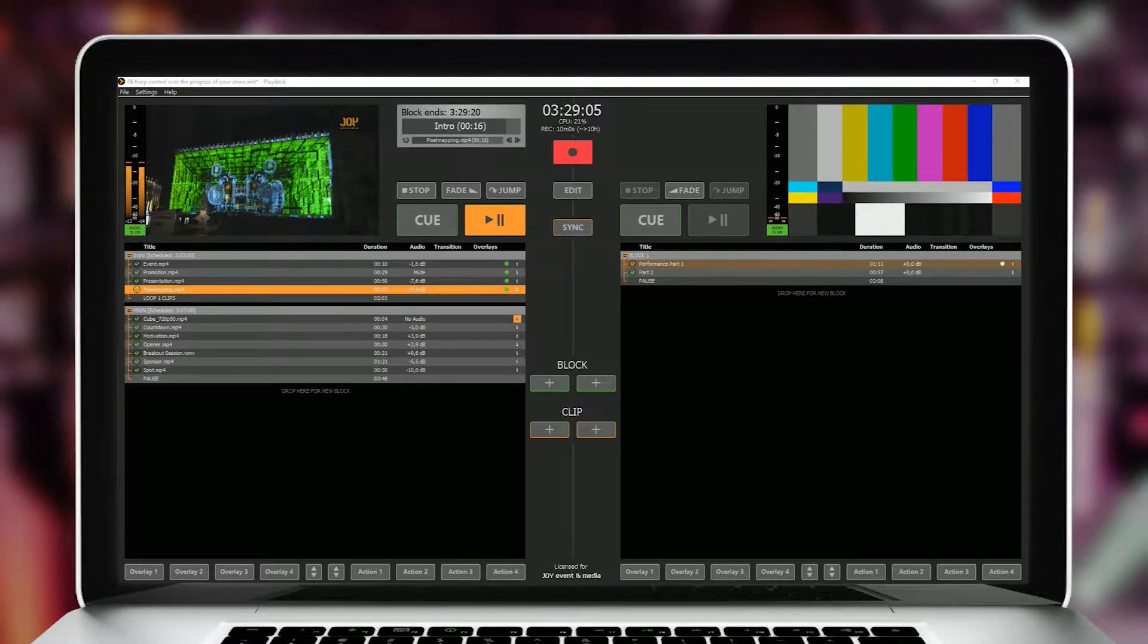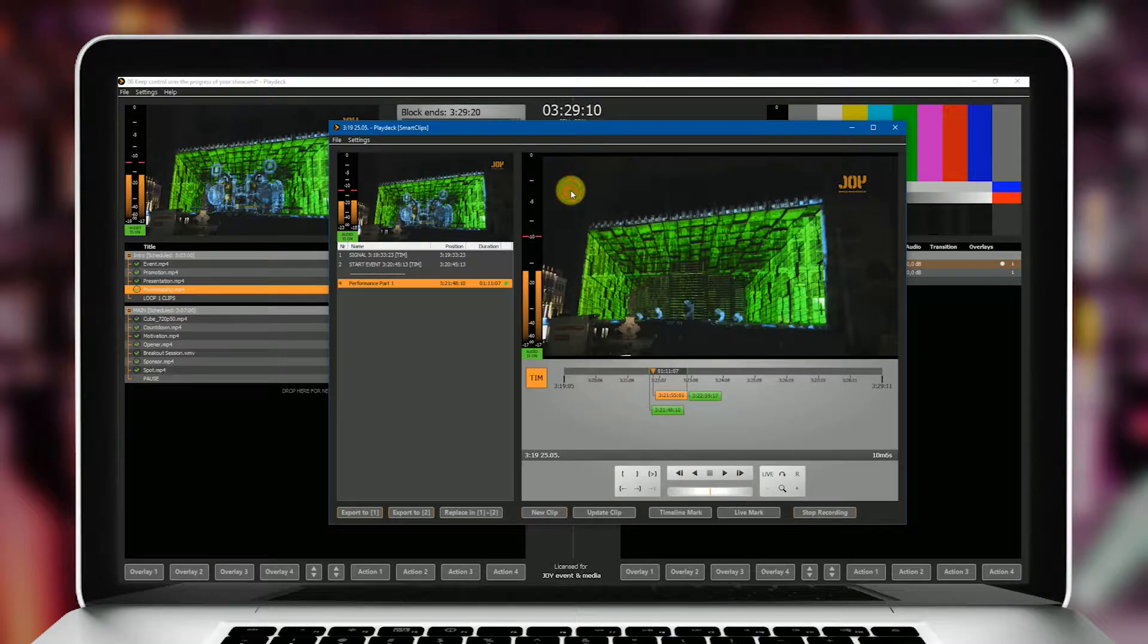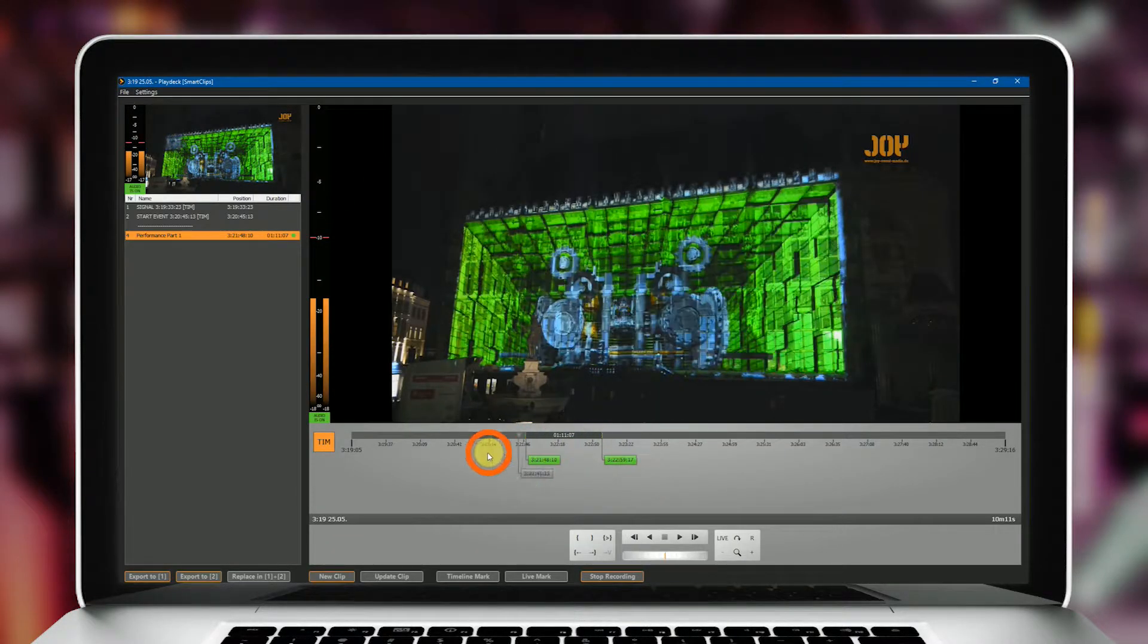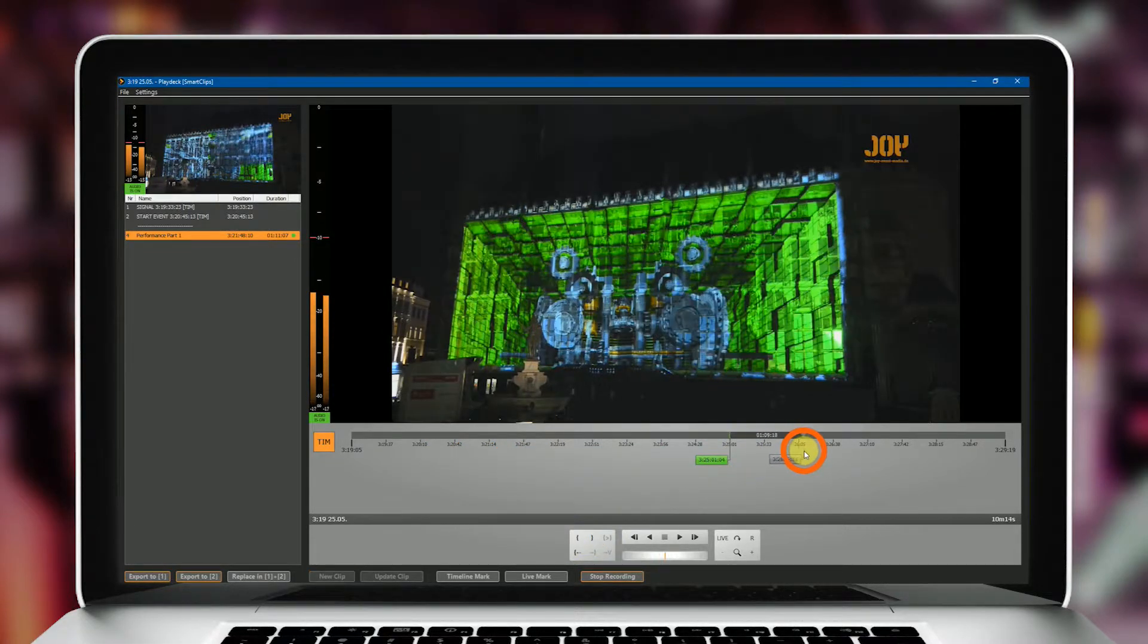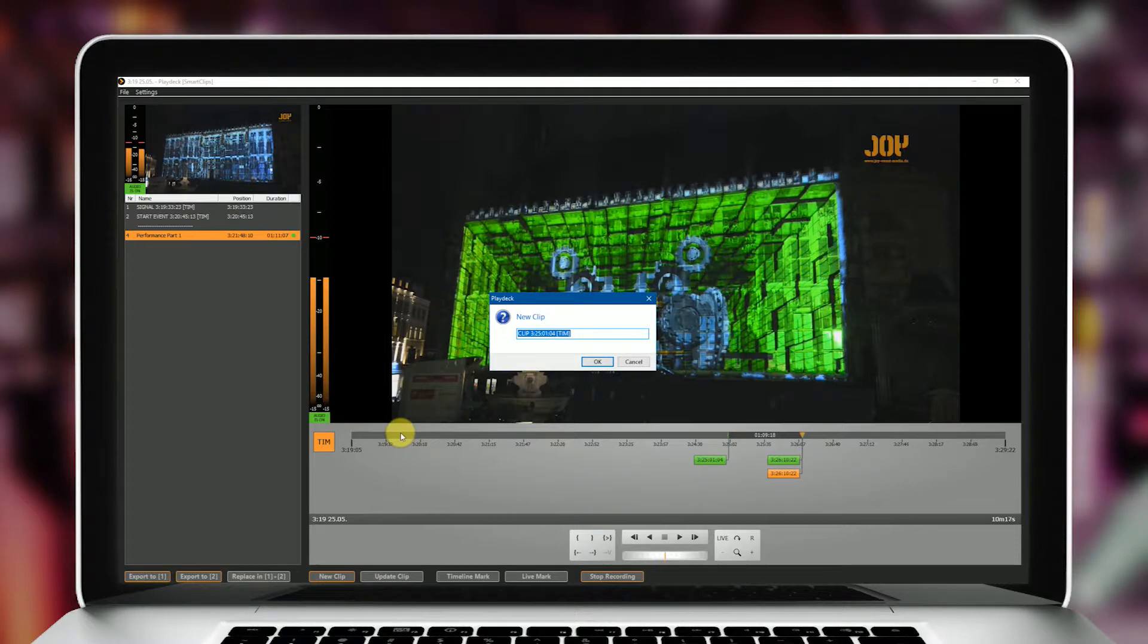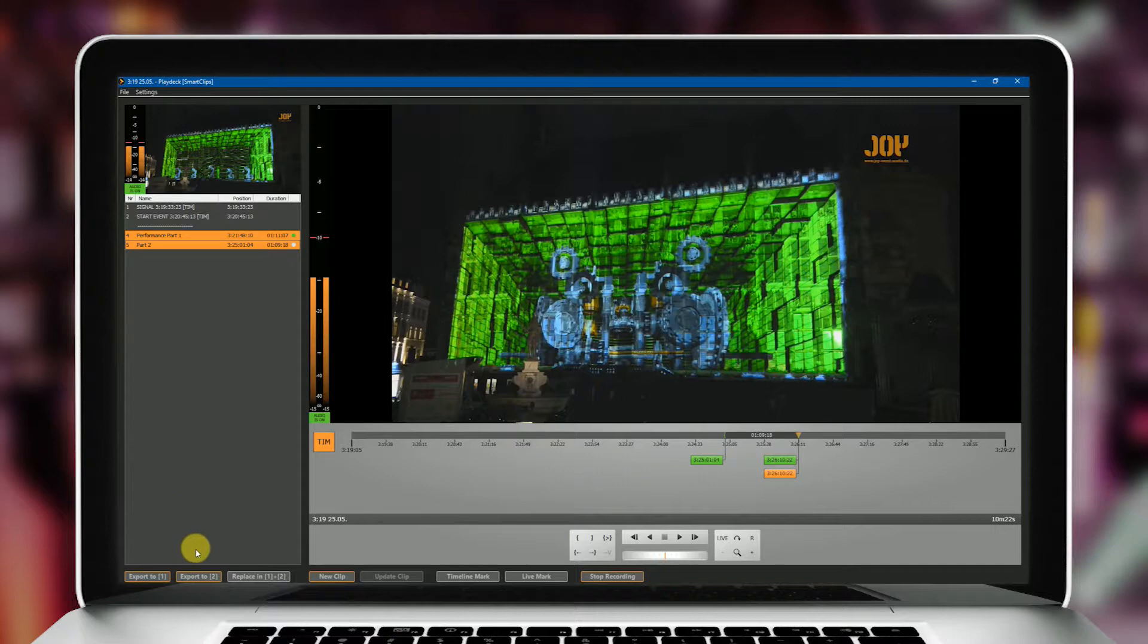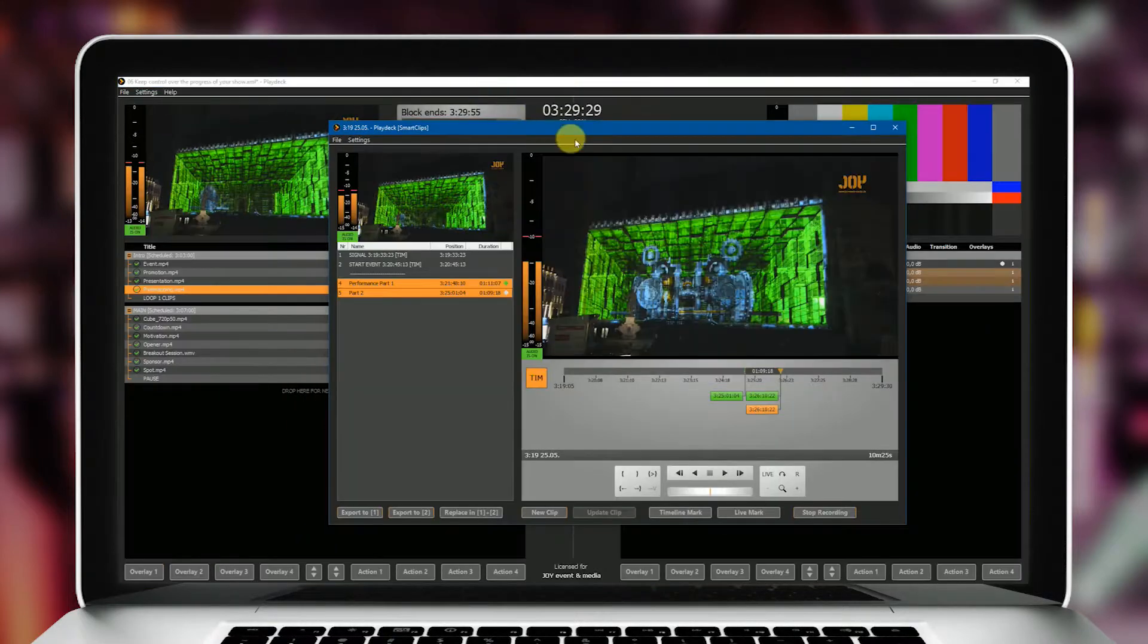The possibilities of PlayDeck are not limited to just playing videos. You can record an incoming video signal with the built-in recorder and create highlights from it while the recording is in progress.